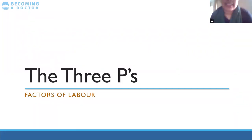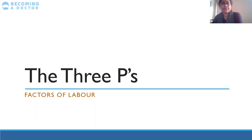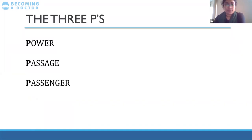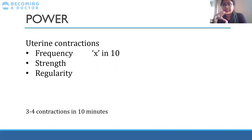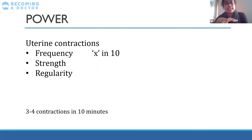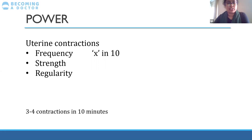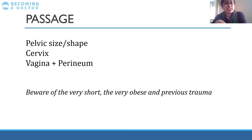The three P's are the three factors essential for a successful delivery: power, passage, and passenger. Power means uterine contractions — we want frequent, strong, and regular contractions. Frequency is described as 'X in 10', meaning the number of contractions per 10 minutes. The ideal is three to four contractions per 10 minutes in the active first stage and similarly in the second stage. Passage refers to pelvic size and shape, cervical dilatation and effacement, and the vagina and perineum becoming soft and stretchy.